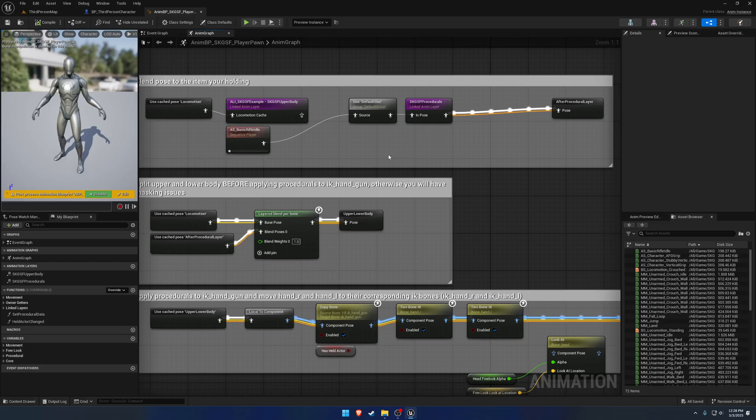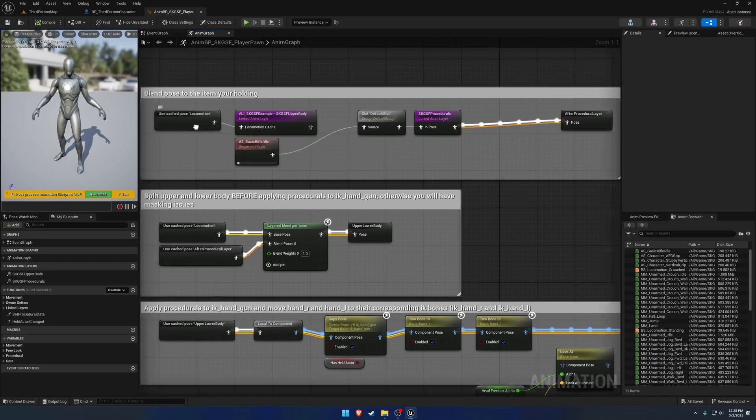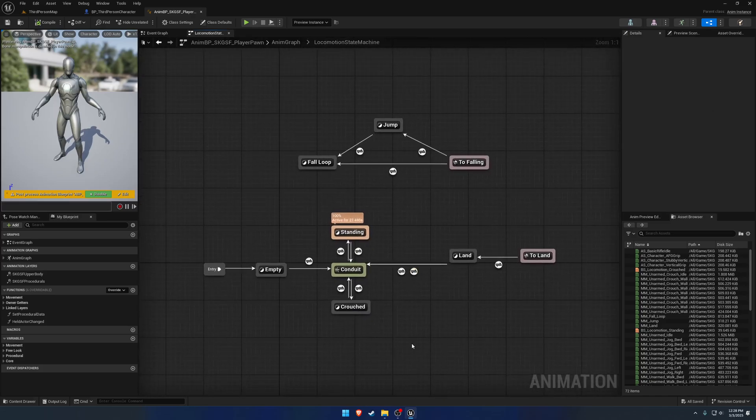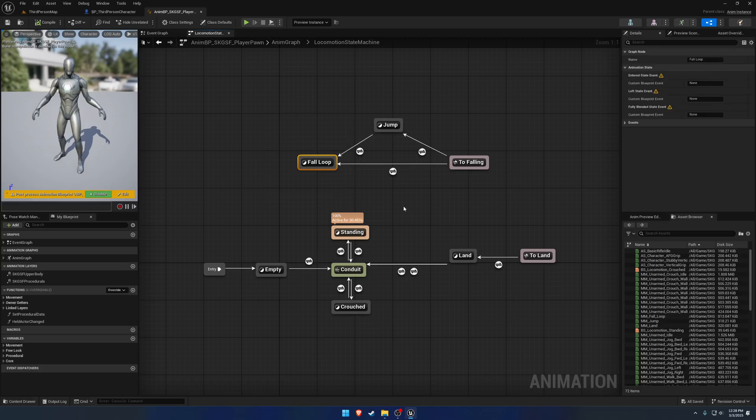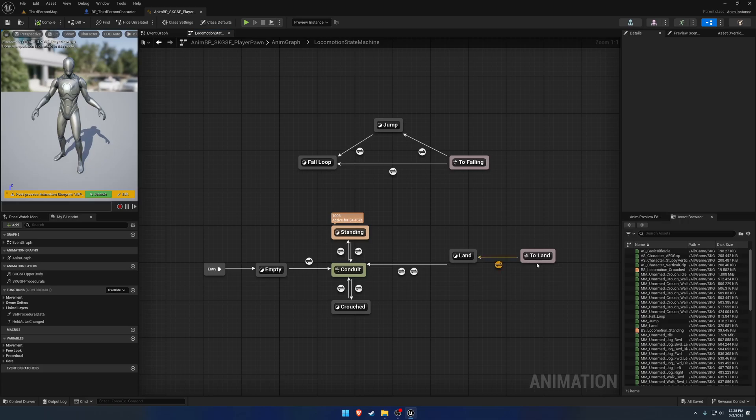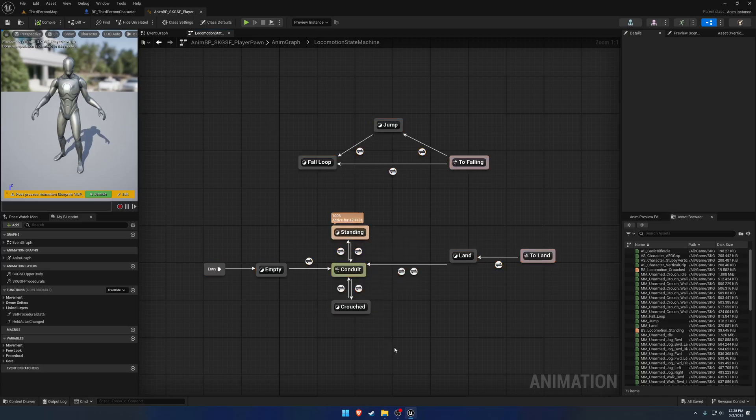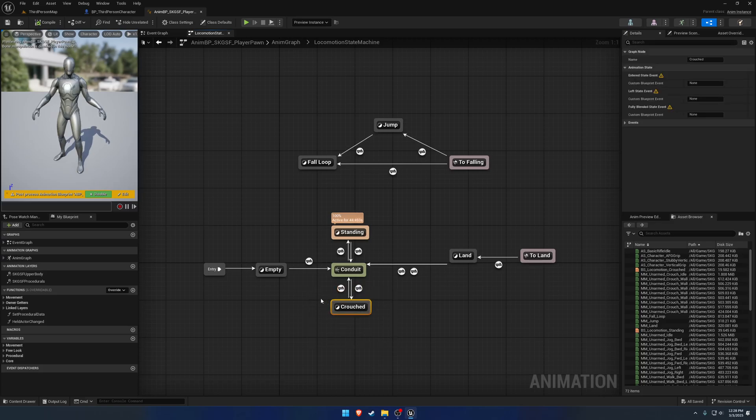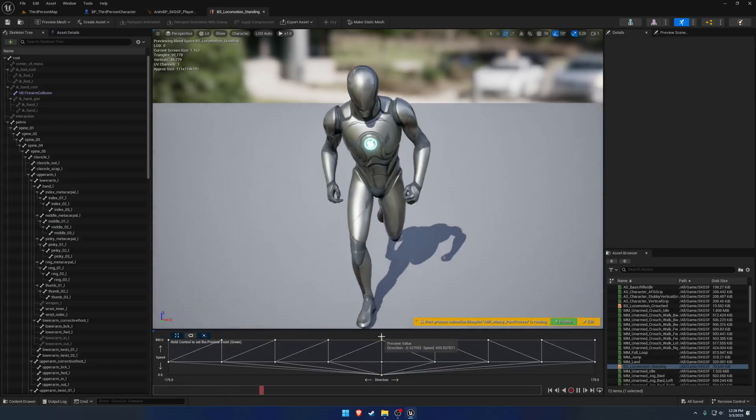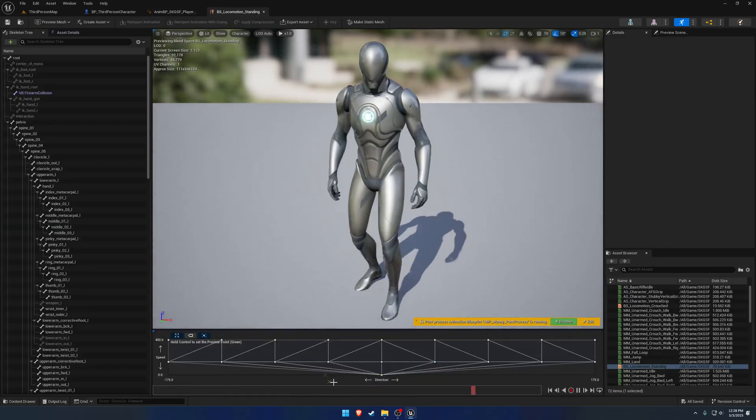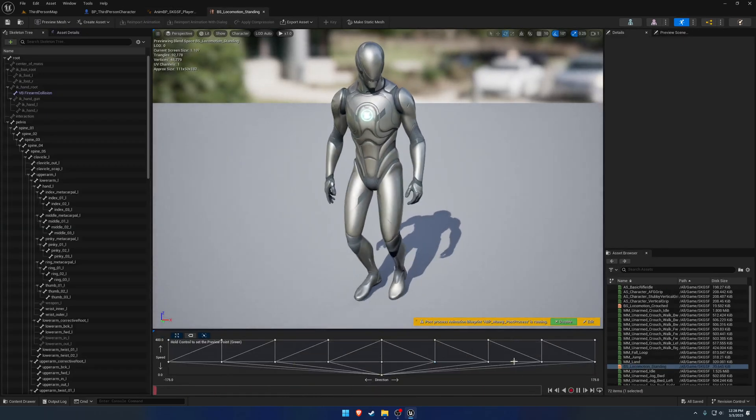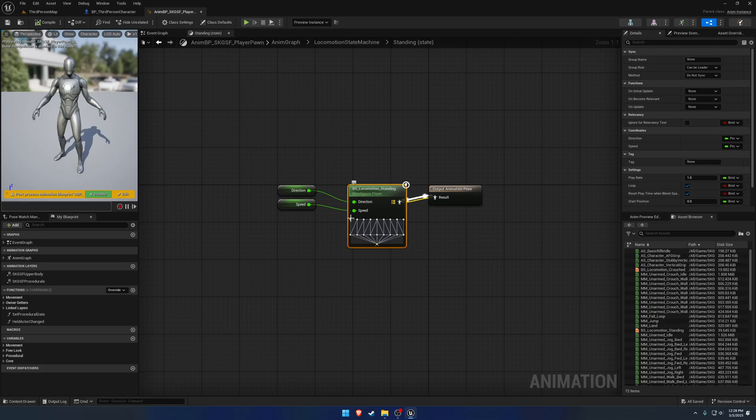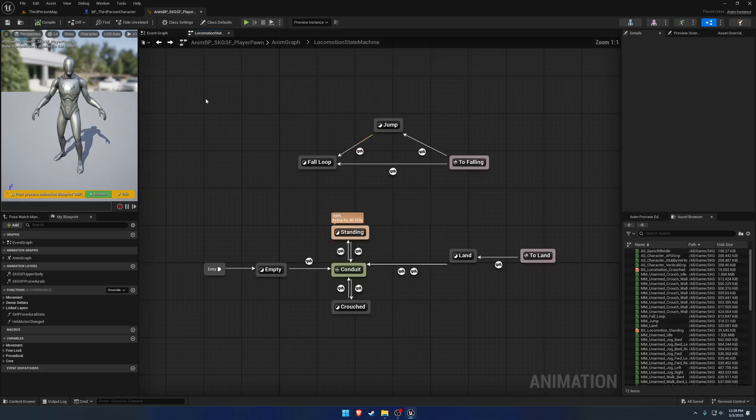So this is going to be quite simple. For example, we are not going to go into the whole jump, fall loop, and all that stuff that comes with the third-person template from Epic, because essentially that is what this ANM graph slash state machine is. It's literally from the third-person sample from Epic. It just has the addition of a crouch state, and the locomotion has been replaced with 8-way. So those are really the only differences there.